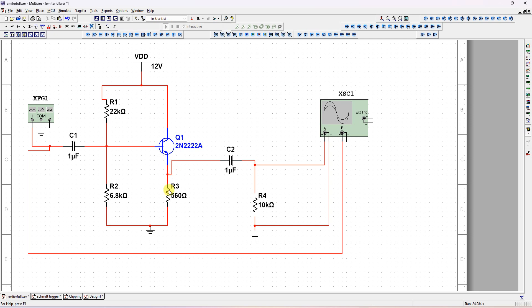The output is taken from the emitter with one microfarad coupling capacitor and 10 kilohm load resistor for this circuit.